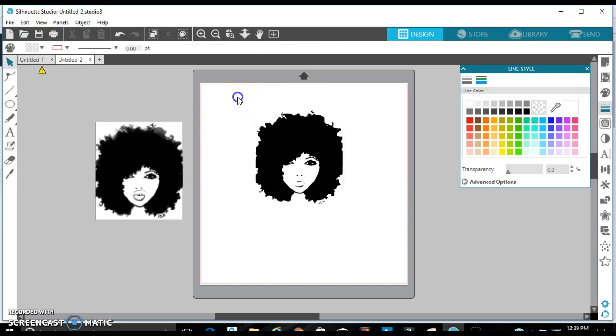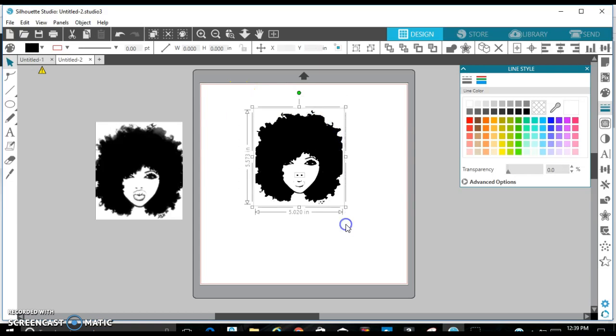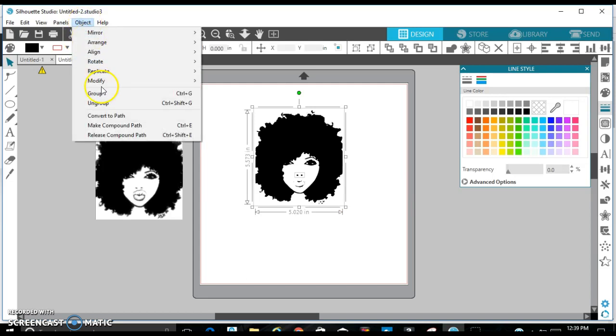To make sure it does not mess up, I'll select it all and then I'll Ctrl+G or just hit Objects, Group.